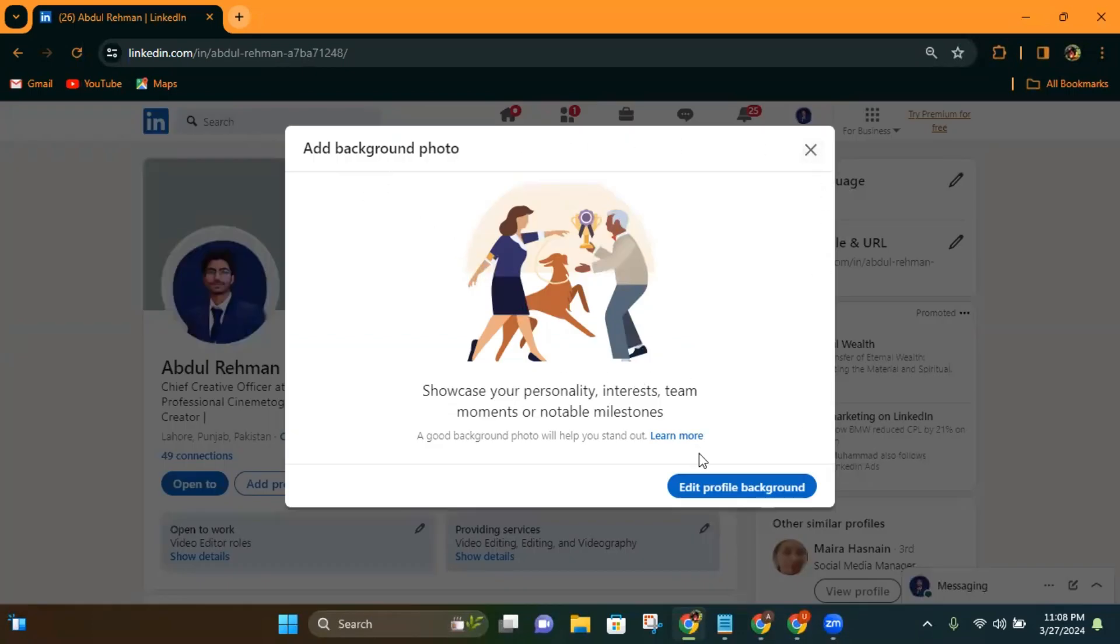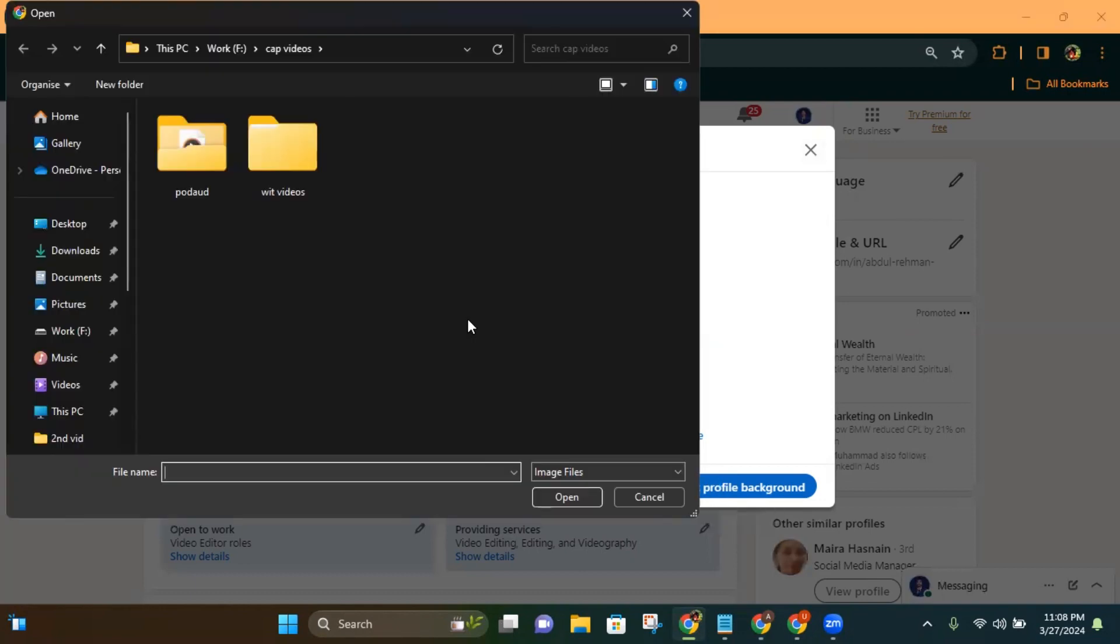On the bottom right of the popup you have the option 'Edit profile background'. Click on it and it will open the file browser on your computer. Now I will select the location of my cover photo.